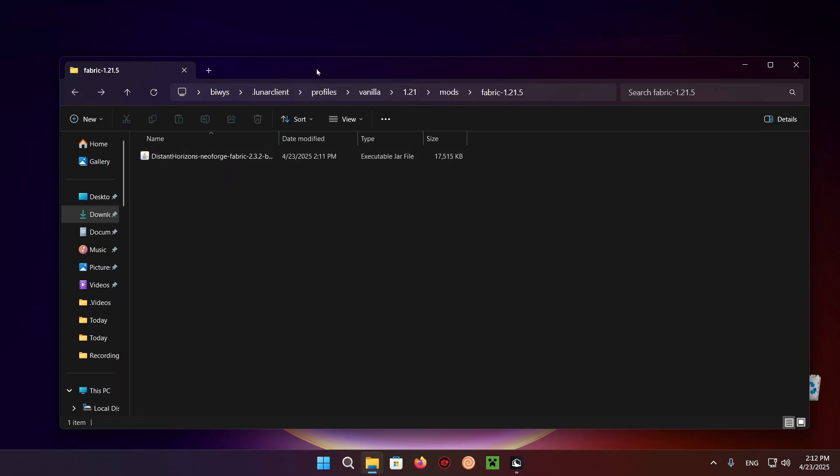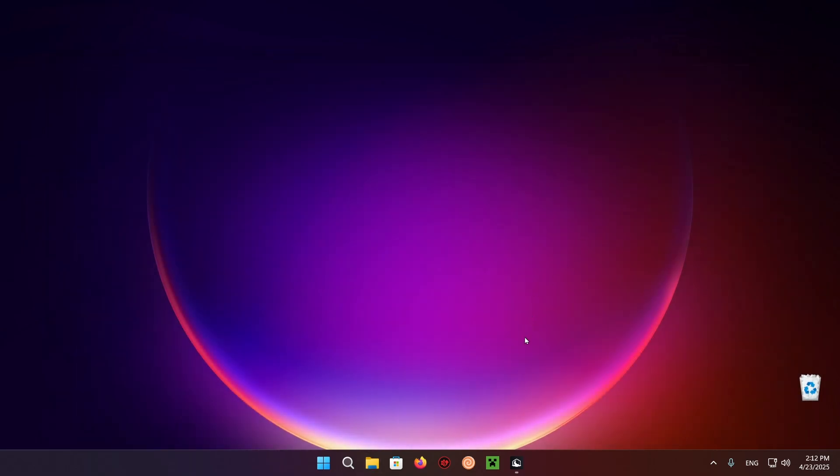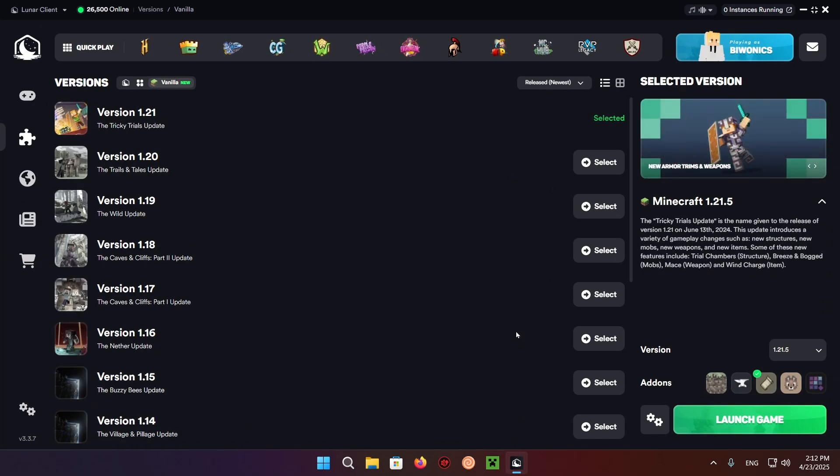You can even create a brand new window using this button, at least on Windows 11, and you can just drag them over like that. Now that you're done with this, you can just click the X button. Go back to the Lunar Client.